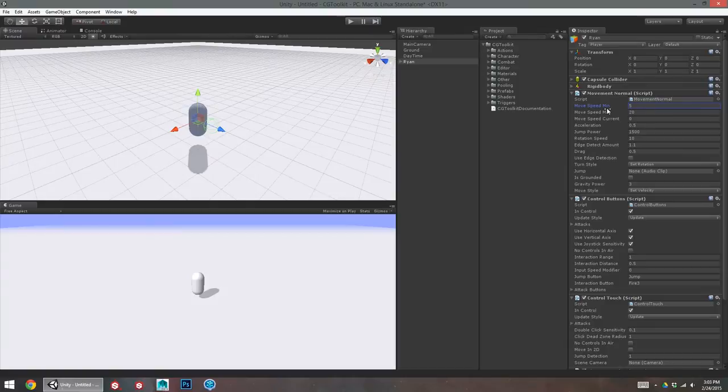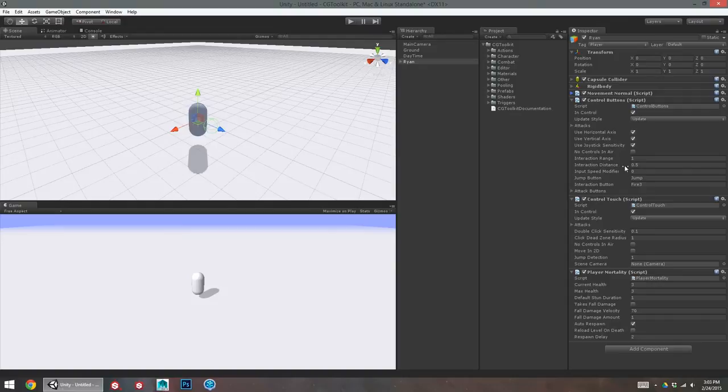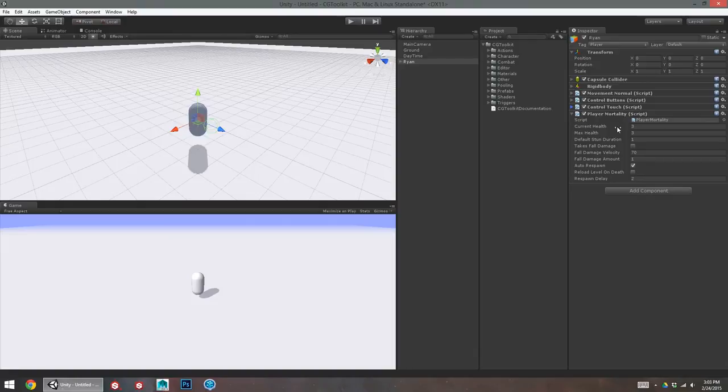Movement normal is the generic script for characters that move, that's used for the enemy as well as the player. Control buttons, which is and control touch, which handle taking input and applying that to movement or attacks or whichever controls we have. And player mortality, that gives this character the ability to live or die or take damage.